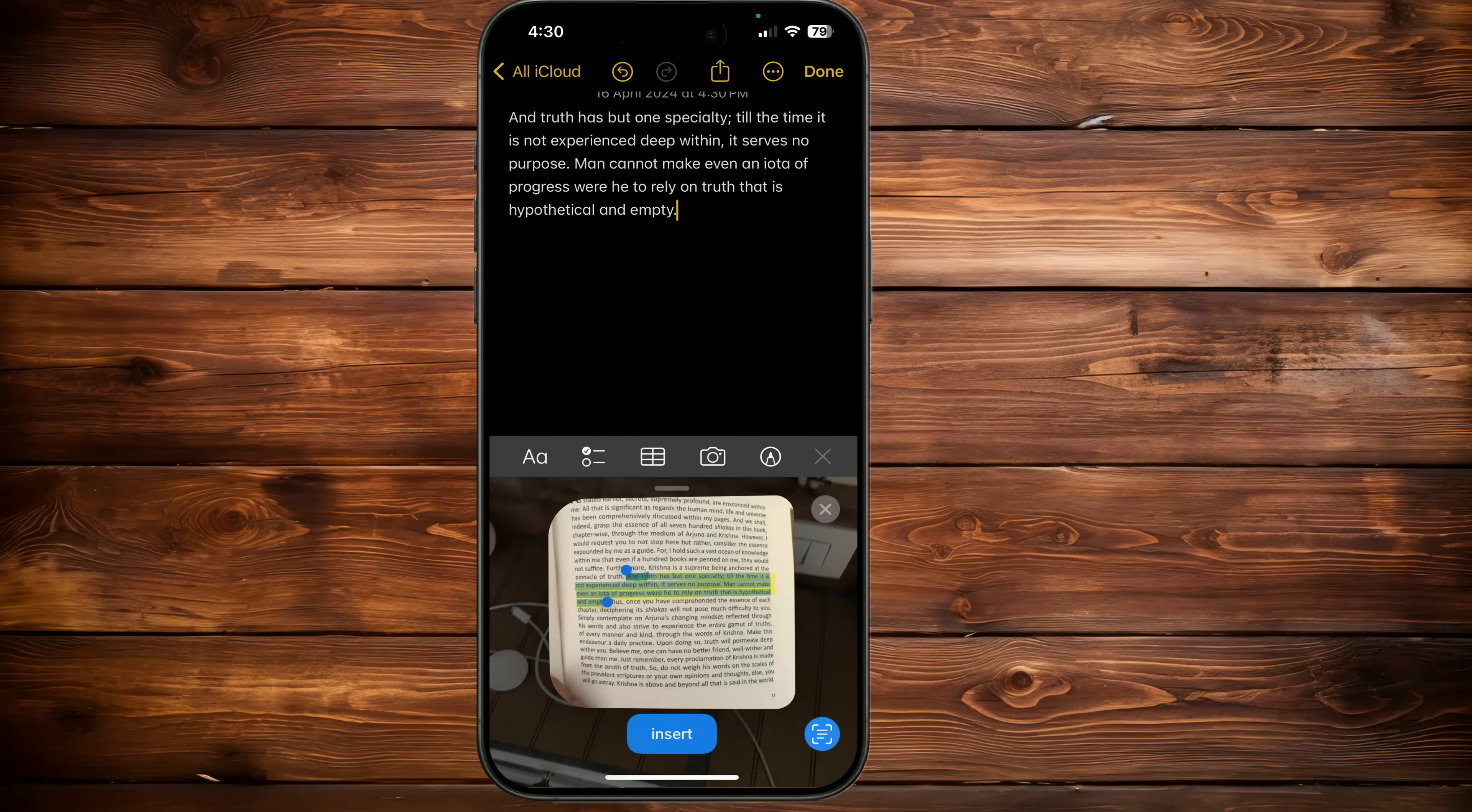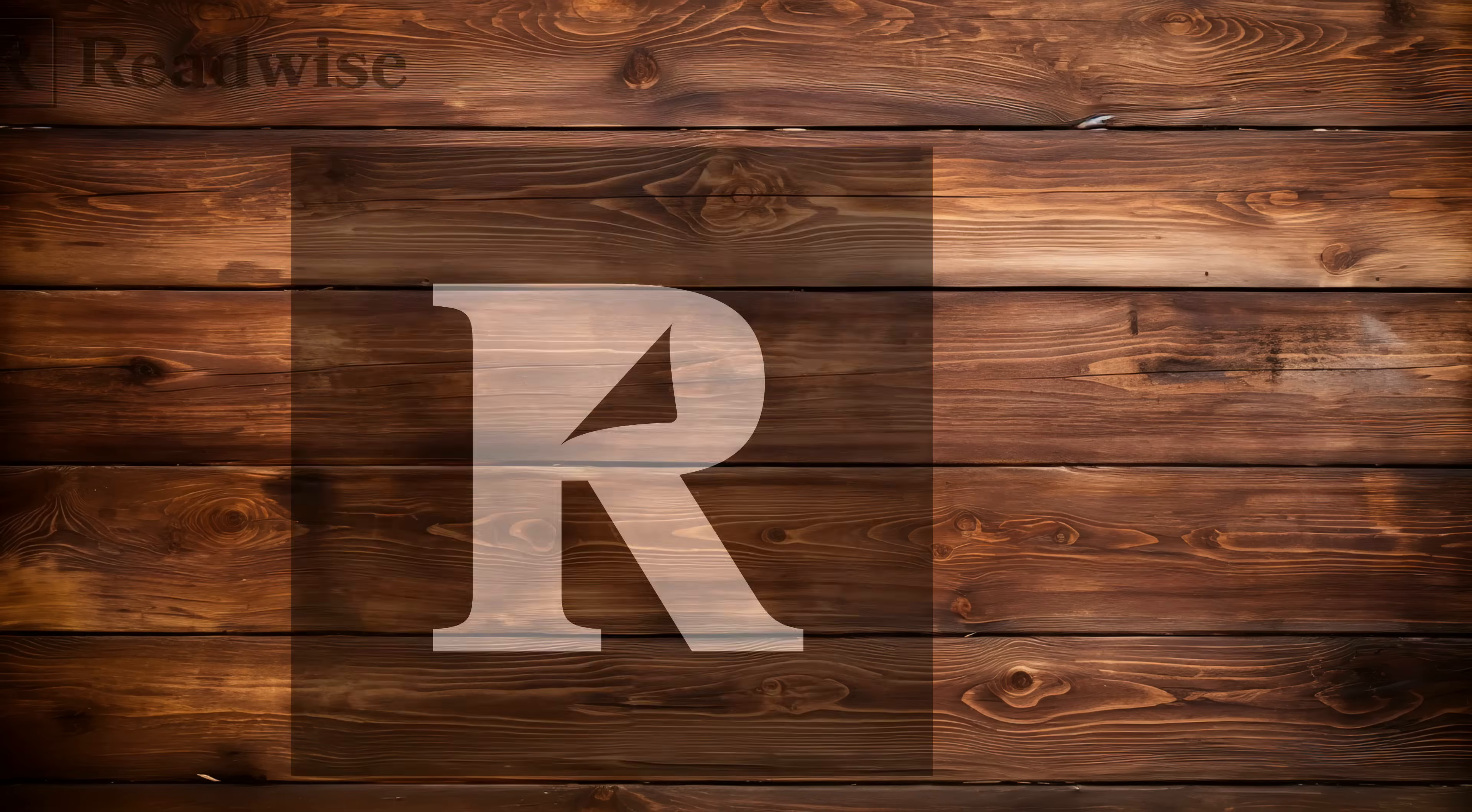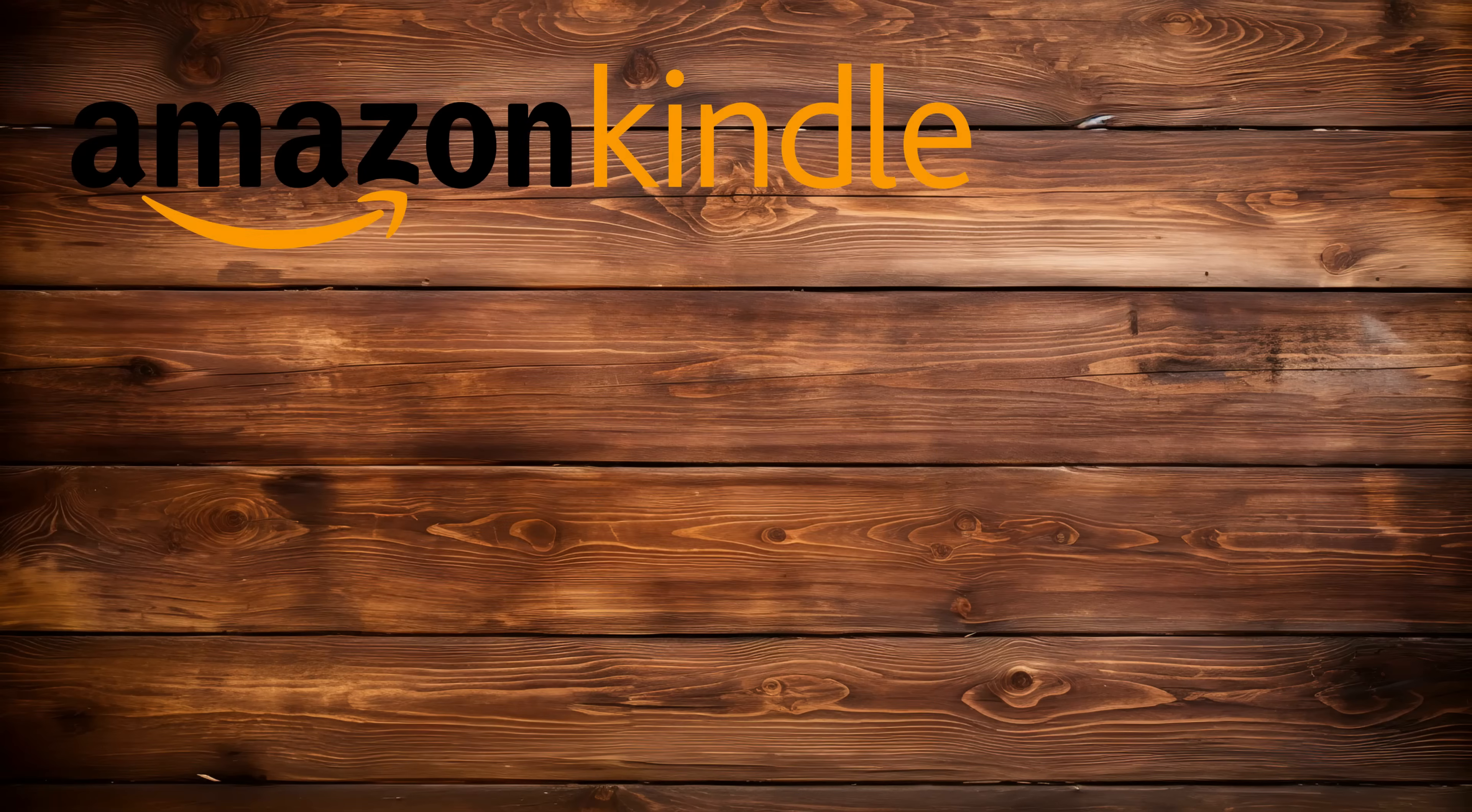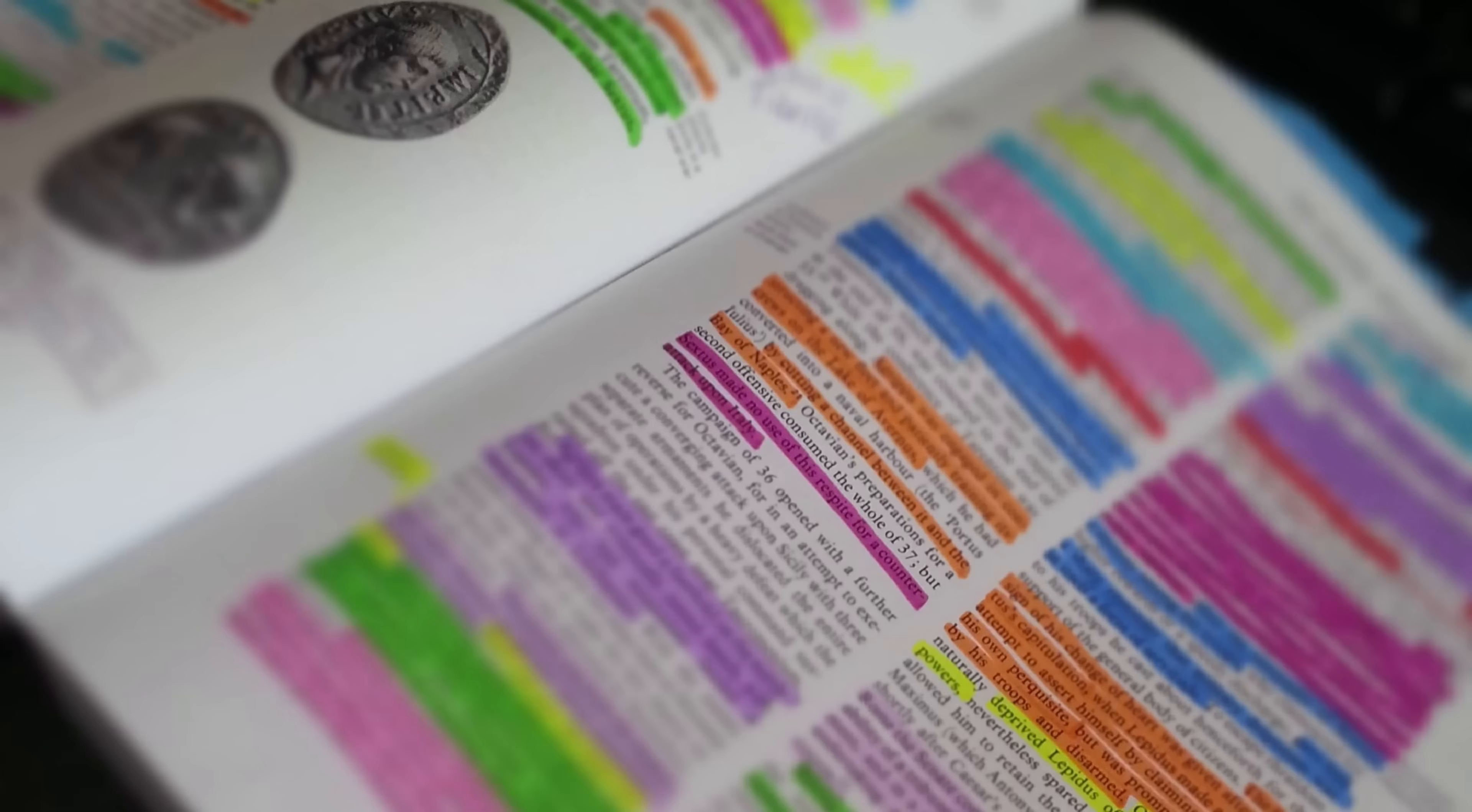Another amazing feature: book highlights. This is something I never thought notes could do, but it does. Apps like Readwise help you sync all the highlights from your eBooks from Kindle and other services like Apple Books and Kobo. But these are subscription-based services. However, I found a workaround for those who want a free alternative to keeping a record of all their book highlights.